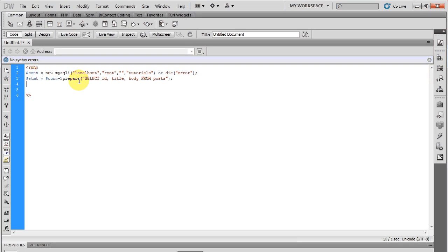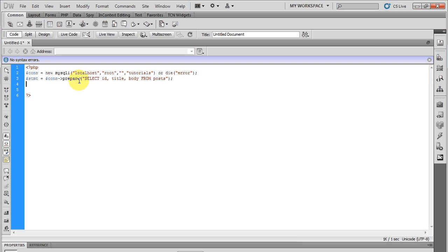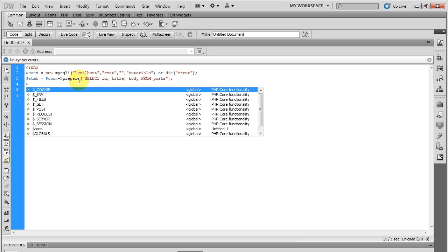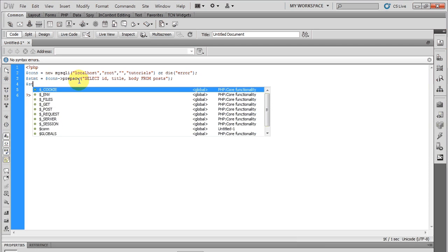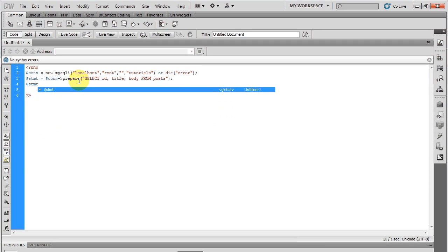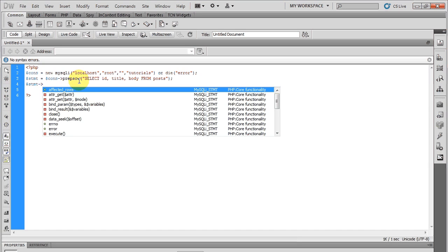Now when you prepare the statement it gives you the ability to take the fields and store them in variables to be used later when you're fetching. So let's go ahead and make the variables that we're going to be storing each field into.